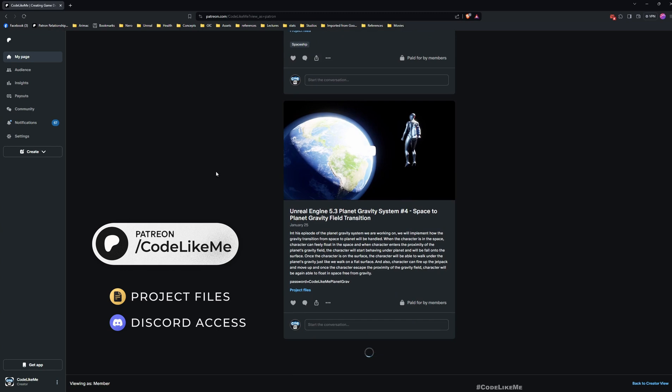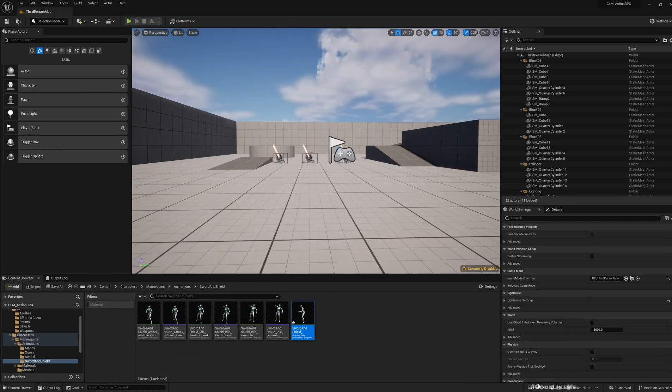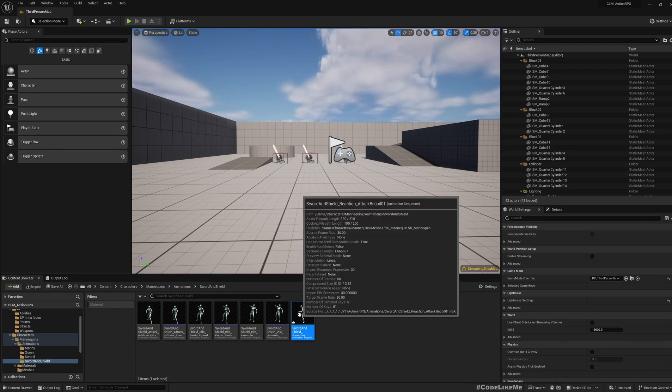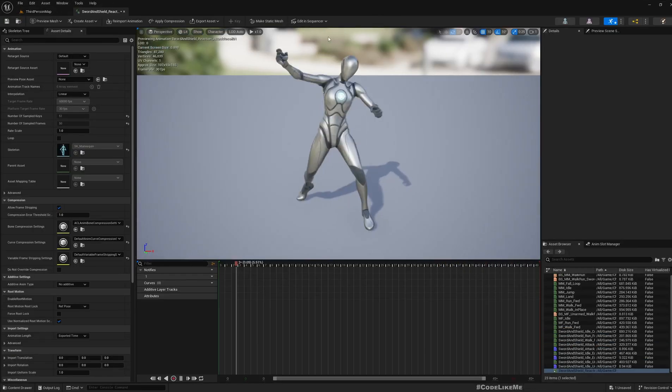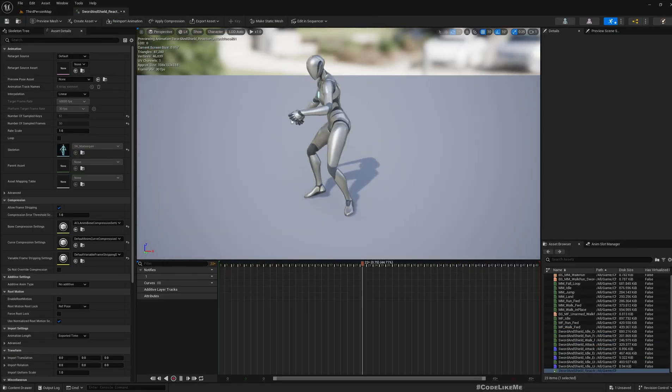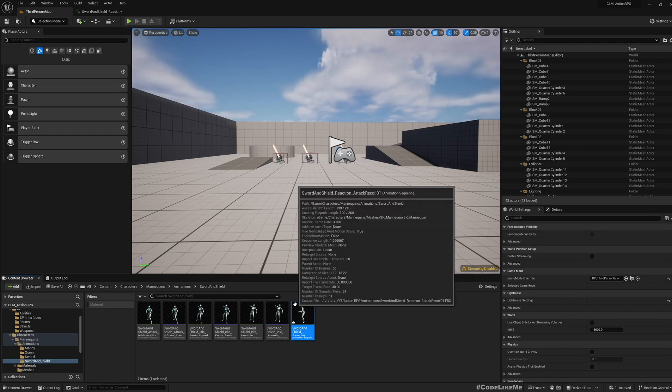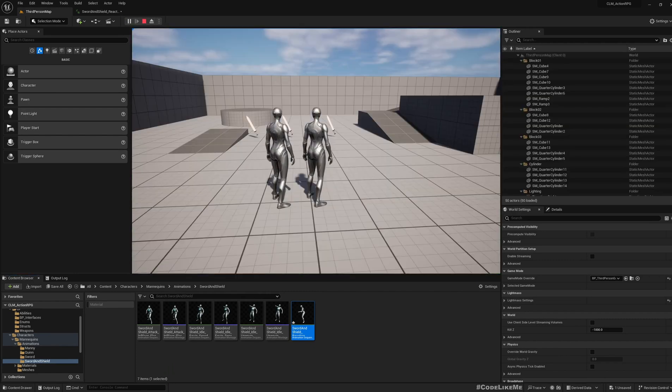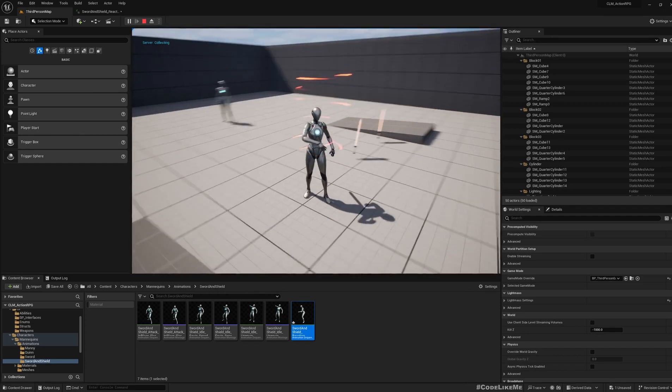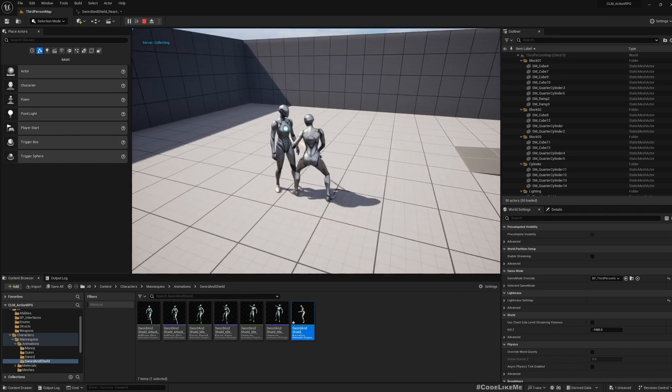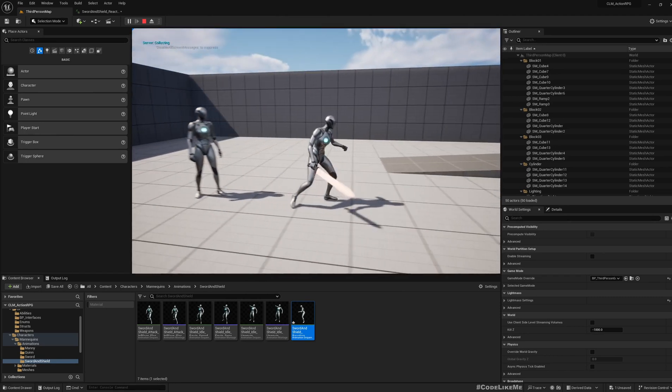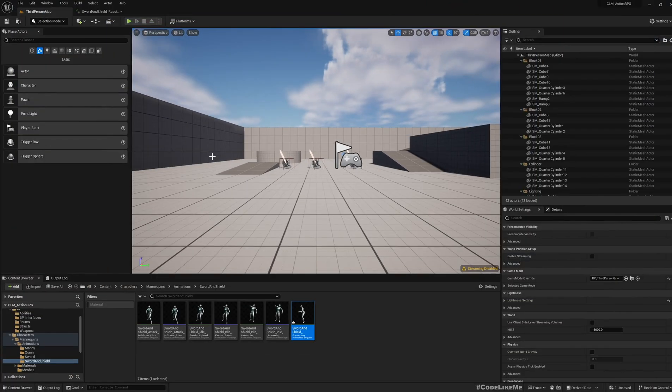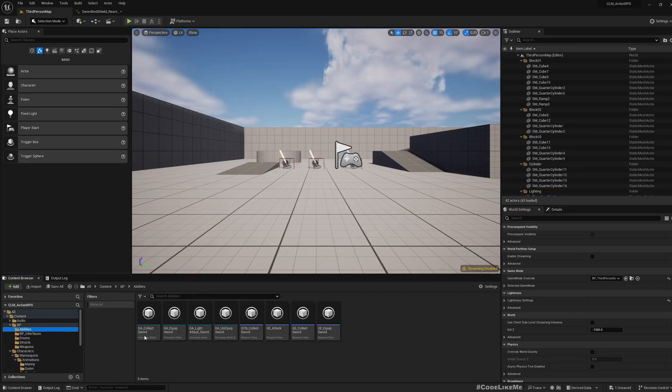I have already imported sword and shield attack recoil react animation, so I'm going to use this as the reaction when a character gets hit. Right now I can pick up a sword, equip it and attack, but as you can see no reaction happens on the other character that gets hit. So first thing is, let's create another ability.